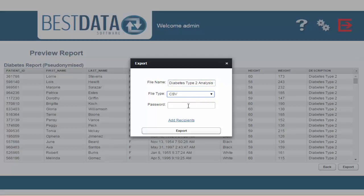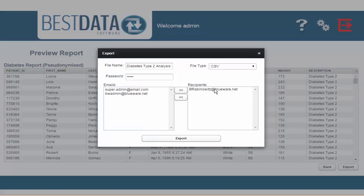And then by clicking Add Recipients, I'm going to add those whose email addresses I'd like to send this report to.